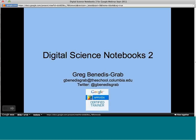This webinar will be led by our Google Apps for Education Certified Trainer, Greg, and he's going to do part two of a webinar that he started two weeks ago on digital science notebooks with Google Apps.